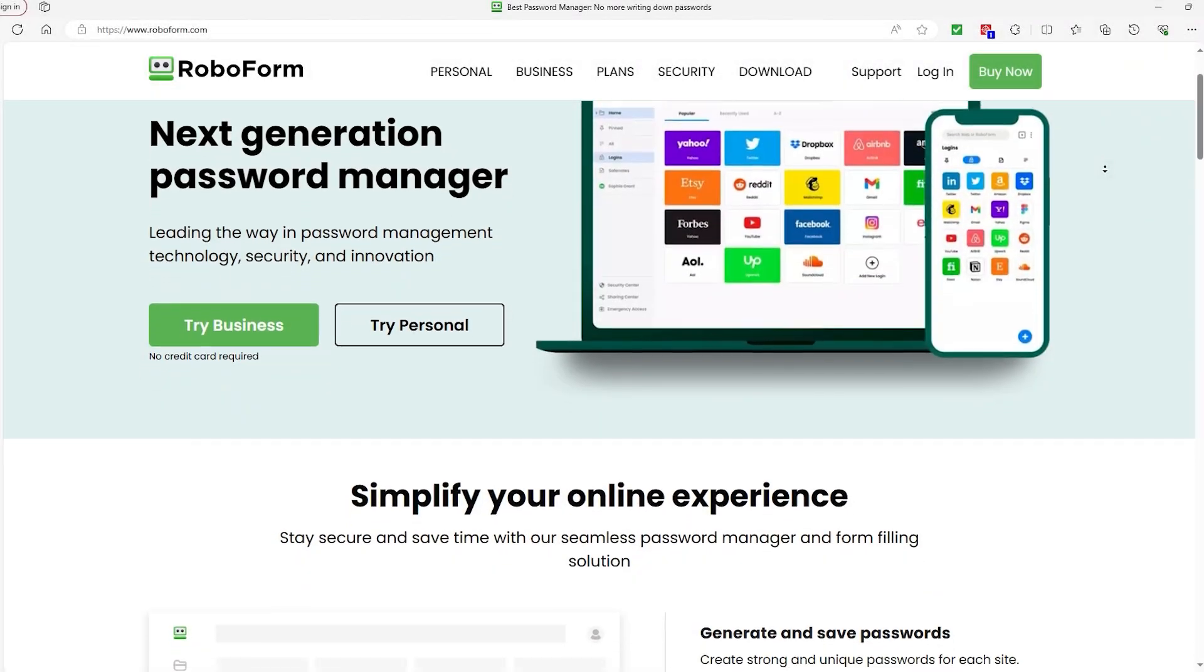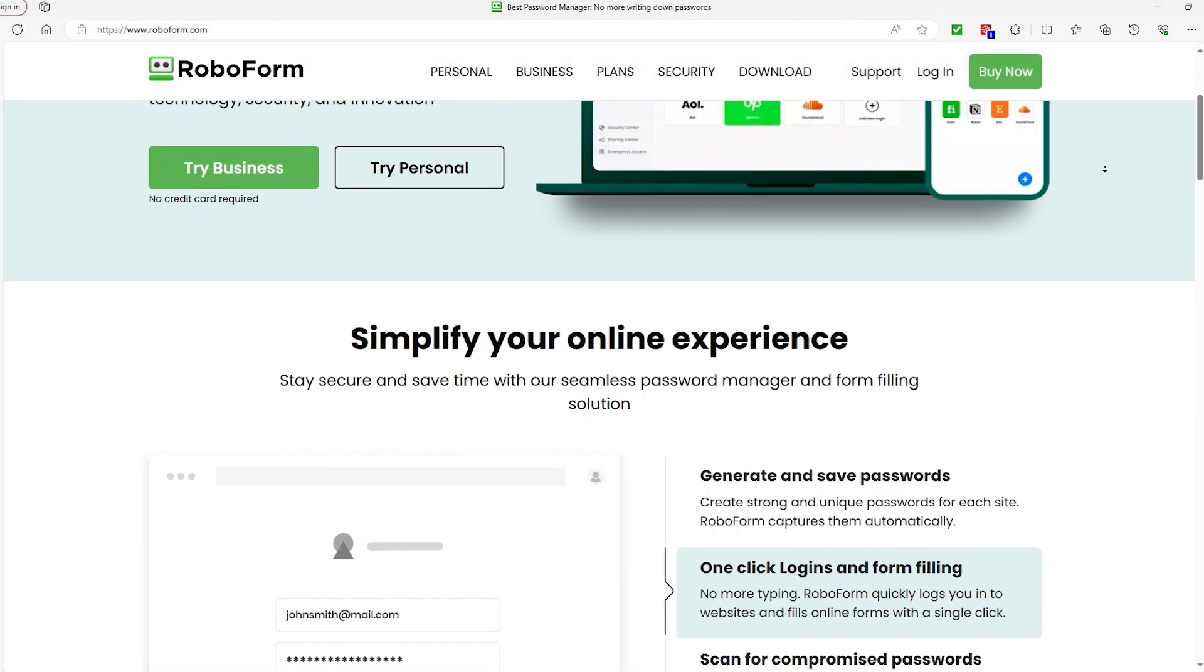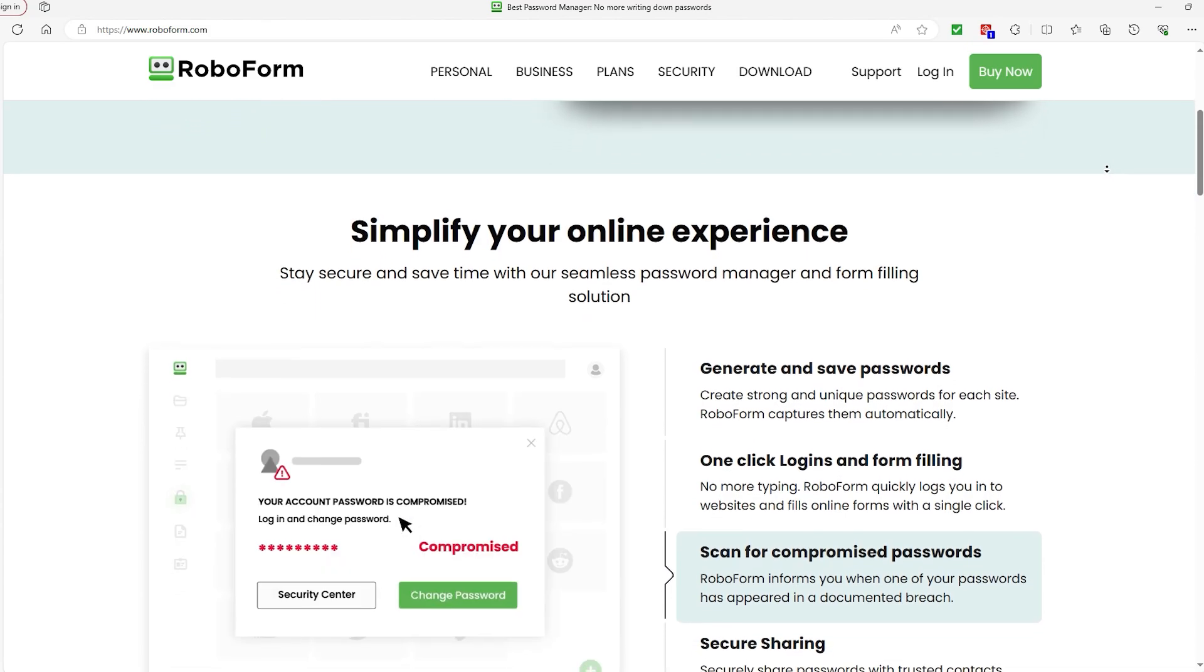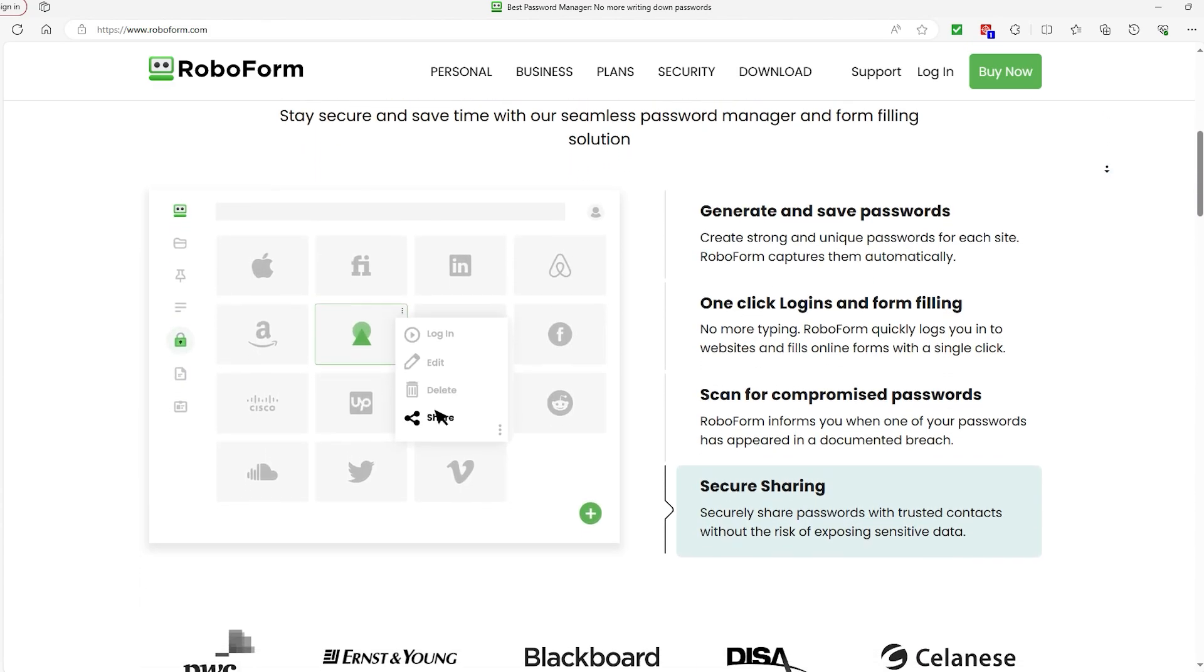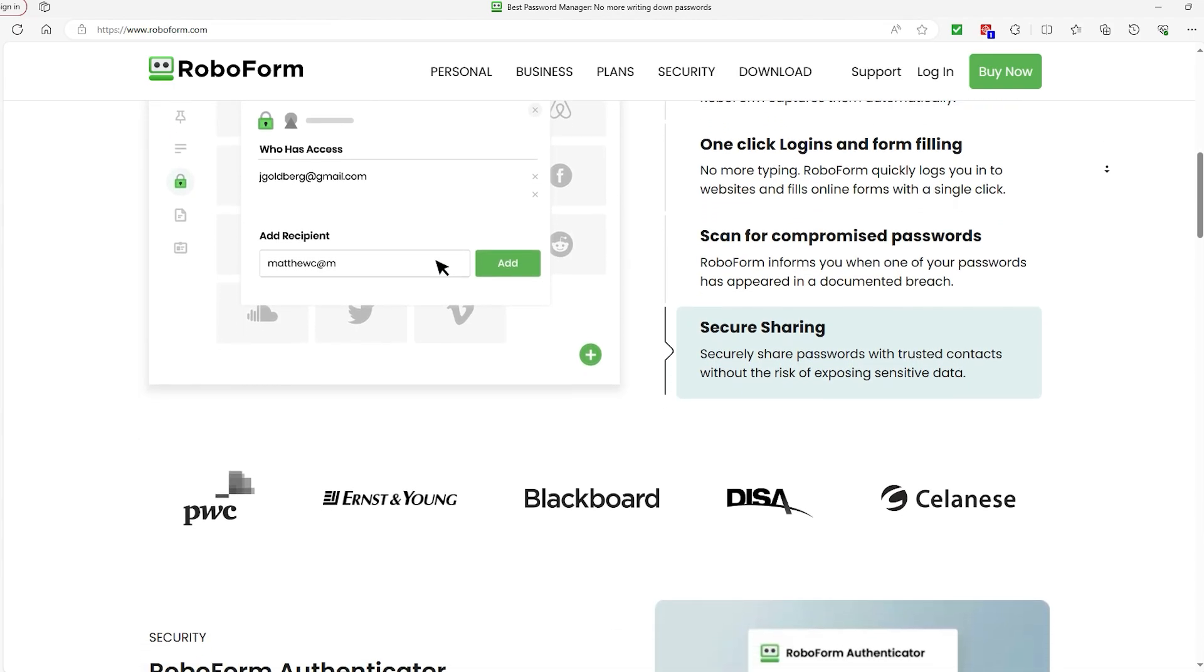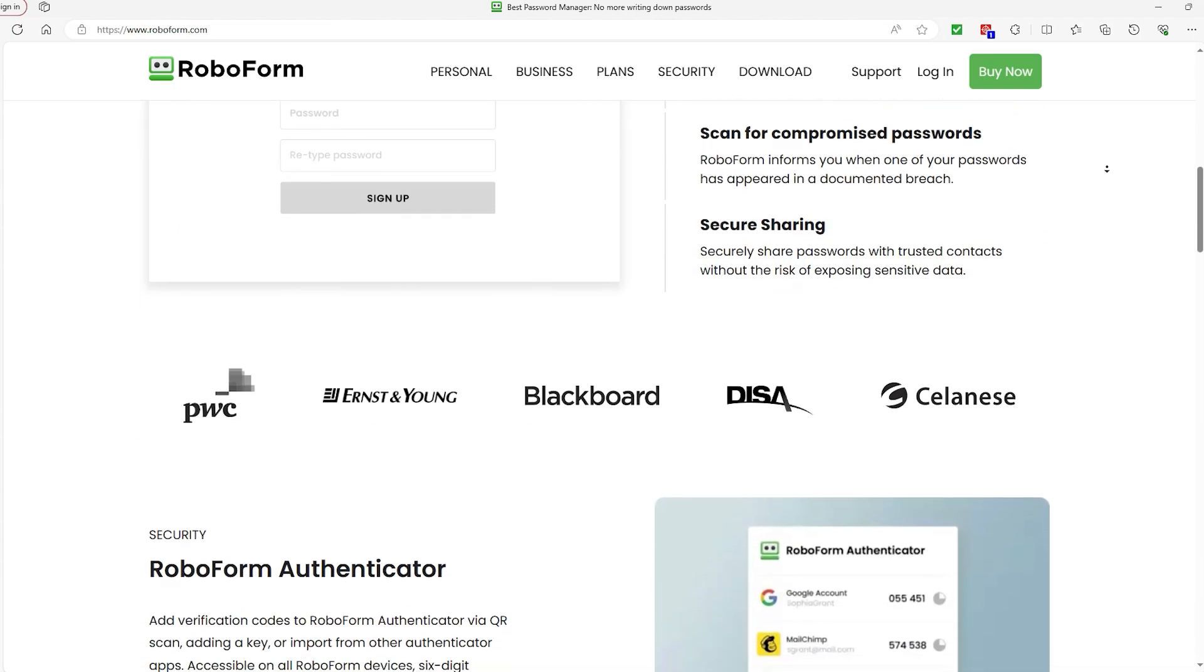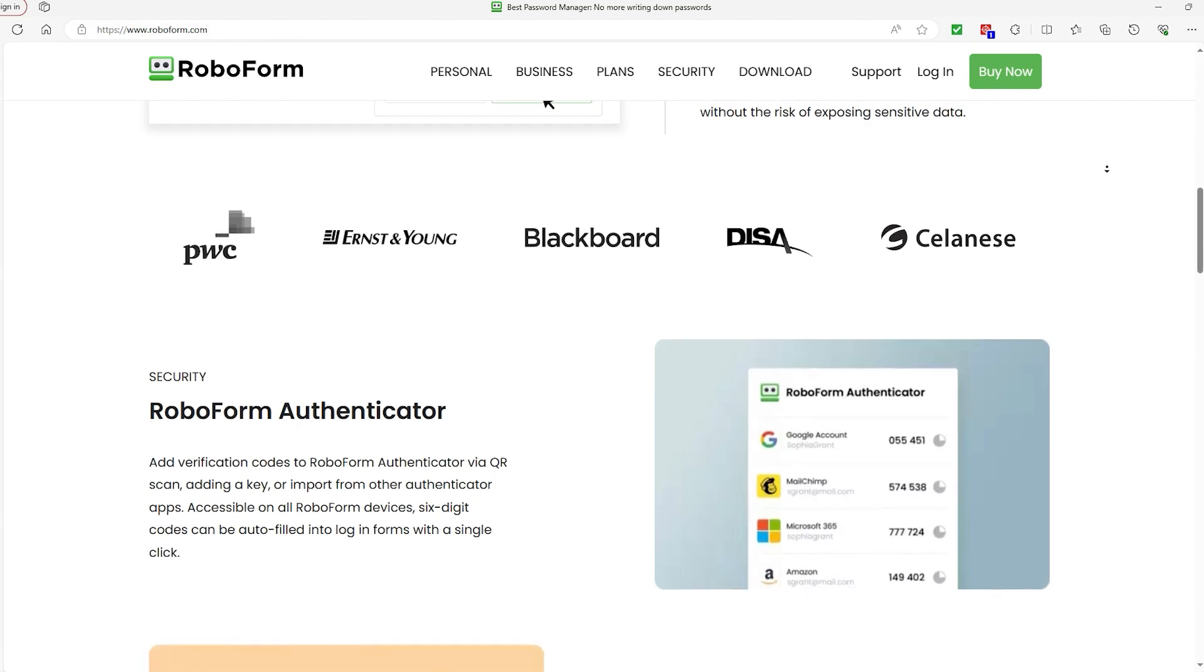How's it going everyone? Today we're going to be talking about securing passwords with one of the most popular platforms out there in RoboForm. Now my introduction to the world of password managers is because I had an account of mine hacked into because I was playing it kind of fast and loose with my security.